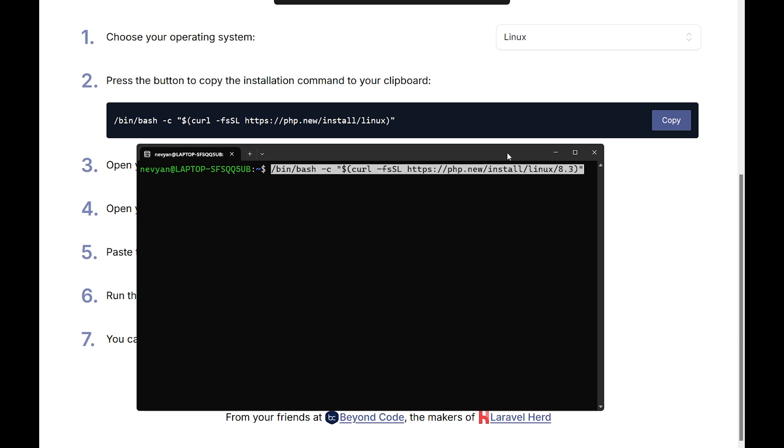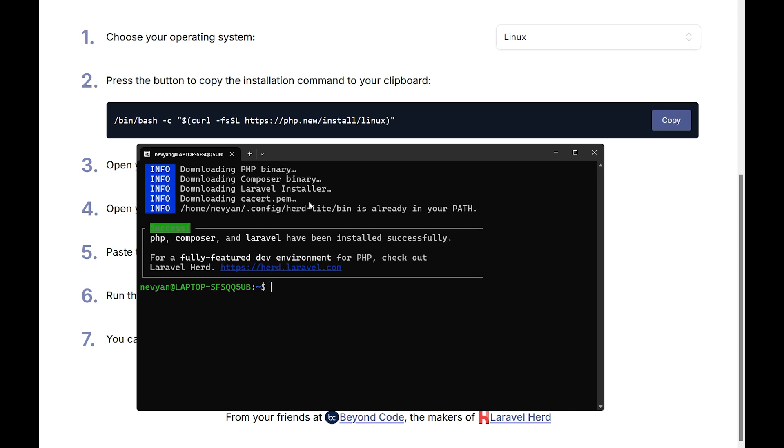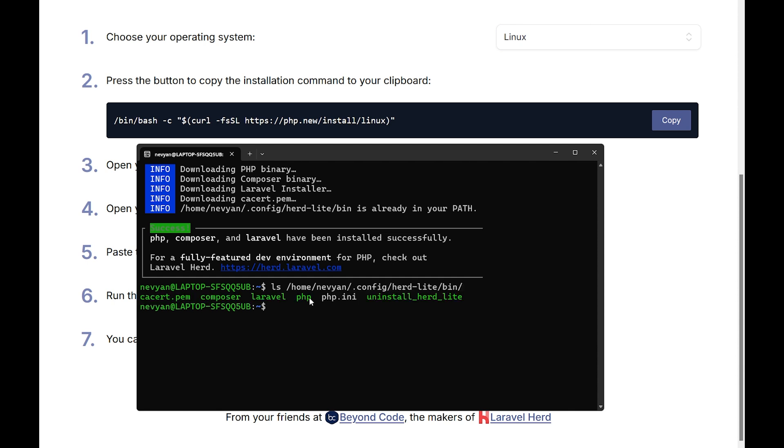We can execute the script and we'll see it's already downloading the PHP binary. It will set all the paths for us and actually create statically linked binaries inside of one directory. This directory is home, then the user, then .config/hurtlight, and then bin.